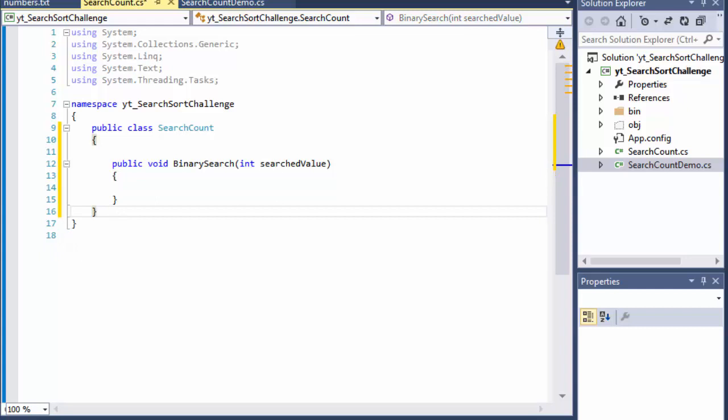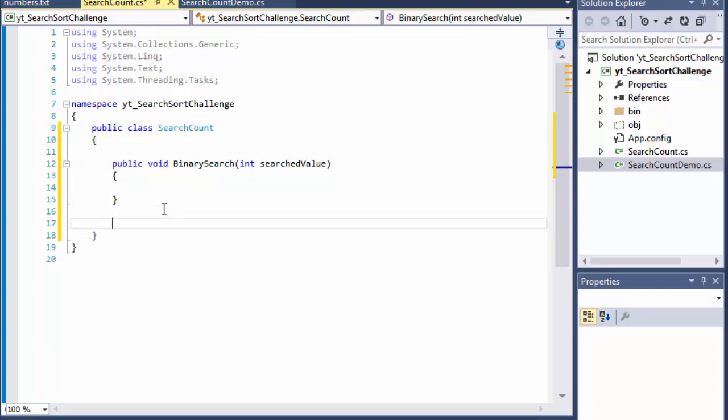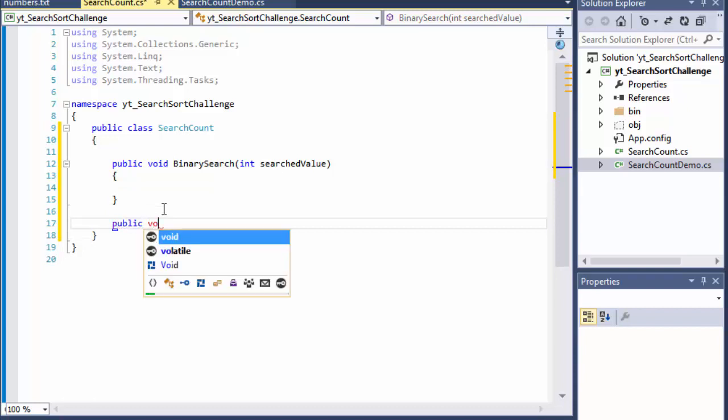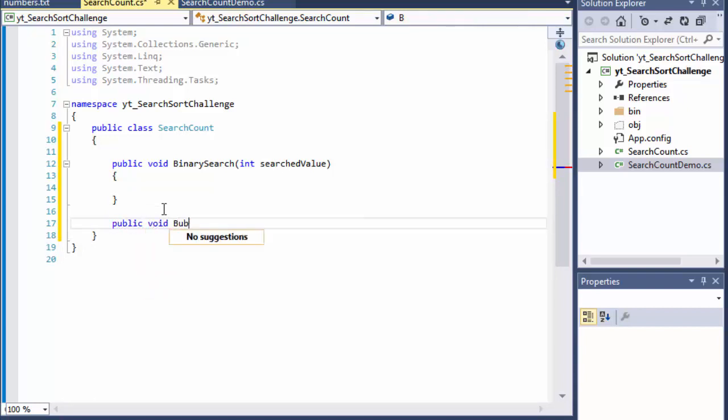So that's our binary search method. The second one they want is public void bubble ascending sort. So bubbleAscSort. Ascending simply means from lowest to highest and descending of course the opposite from highest to lowest.